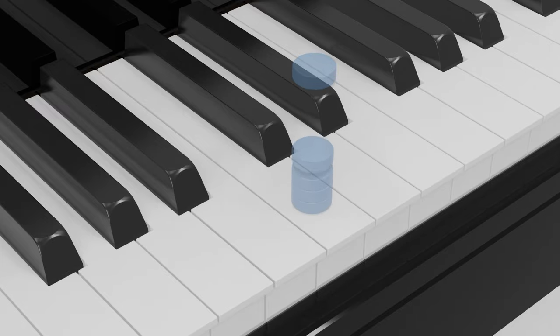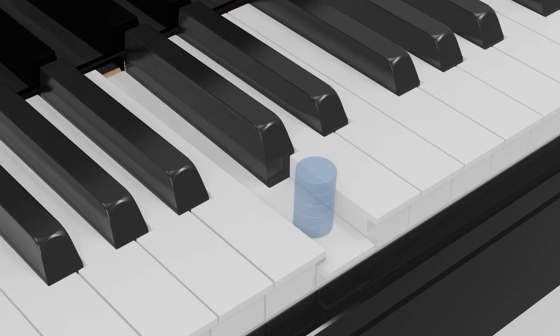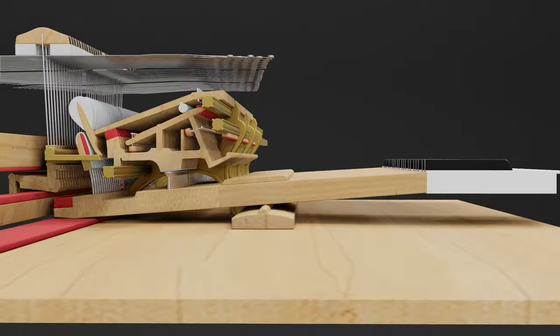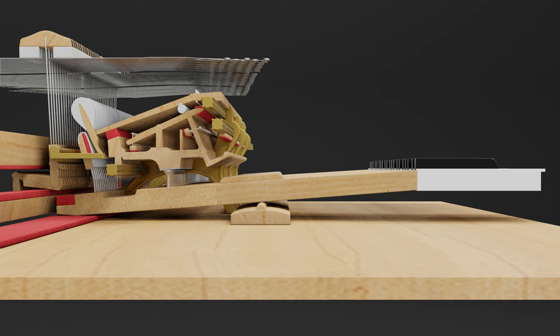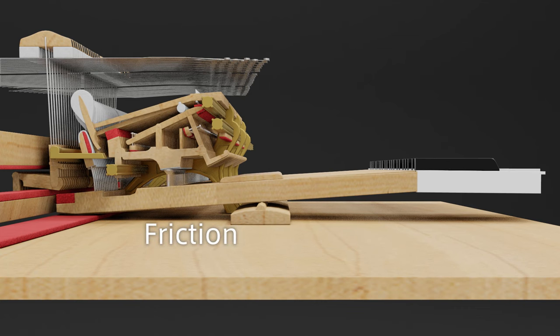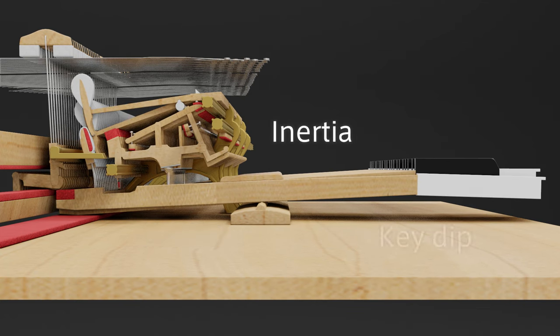One critical factor is the down weight, in other words, the static weight of the keys. Although this is very important, various other elements are intricately intertwined.